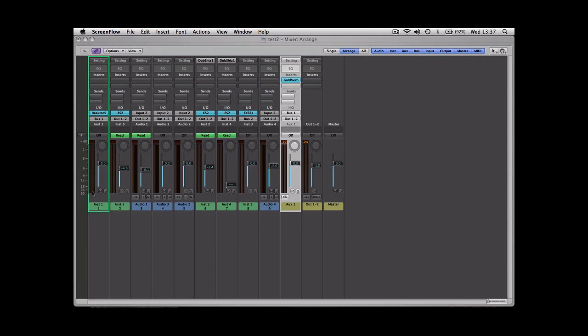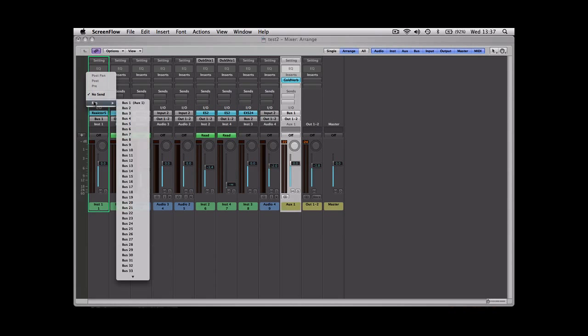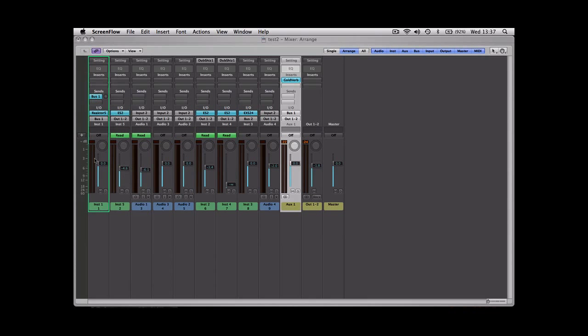We're just going to take a look at what's happening on this track that we want to apply the reverb to. So if you go to send, this is what you're going to use to internally route your track to the auxiliary. If you go down to the bus menu, you can see there it's got bus one in brackets, auxiliary one or whatever you've named yours. So select that, and that's now routed your original track through this new auxiliary you've just created.